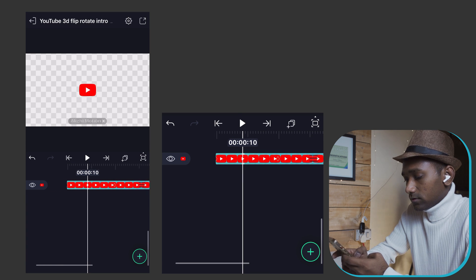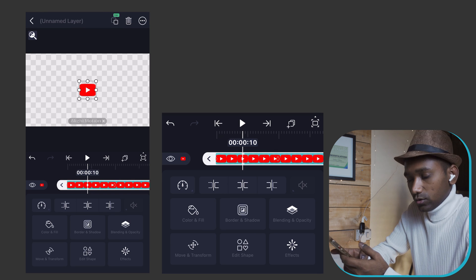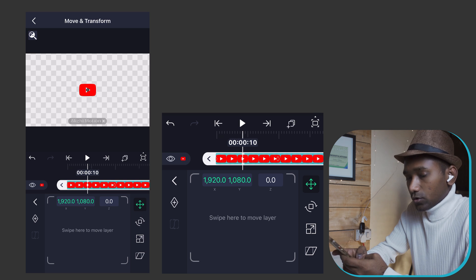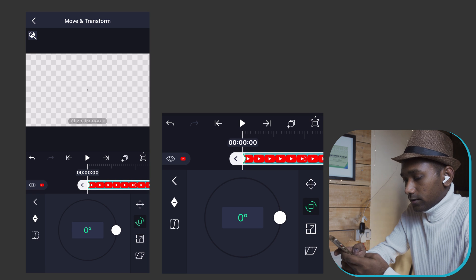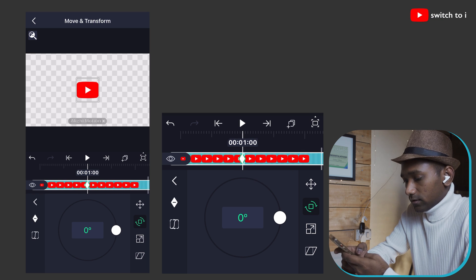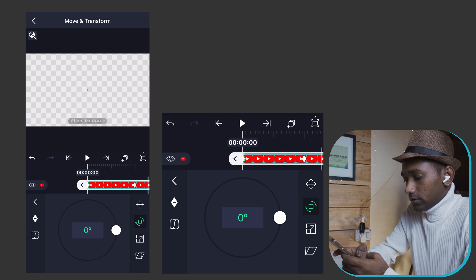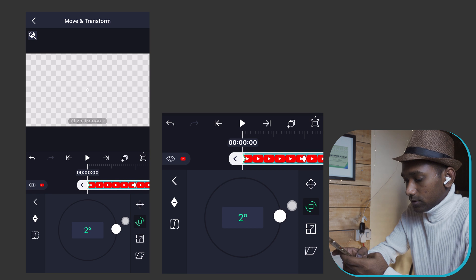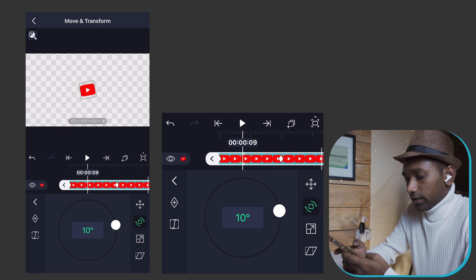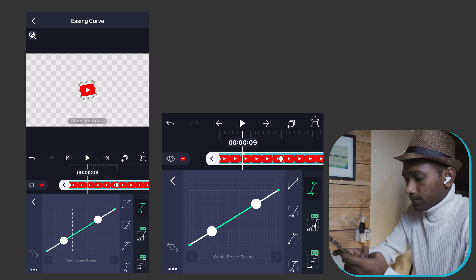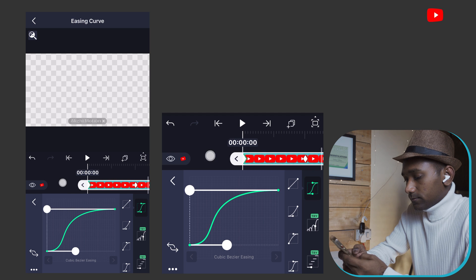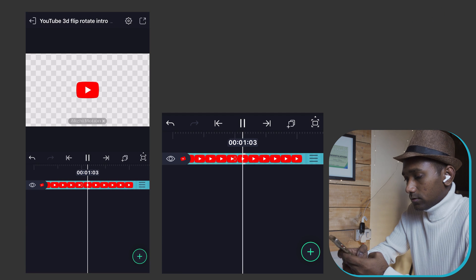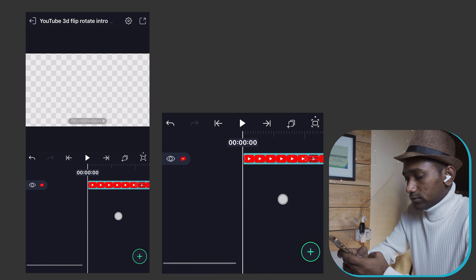Again select the clip, then select the logo. In Move and Transform, go to Rotate. Create a keyframe from the start point till one second. Go back to the start point and move the first keyframe to 16 degrees. Give the same ease in and ease out curve. The logo is now rotating perfectly.